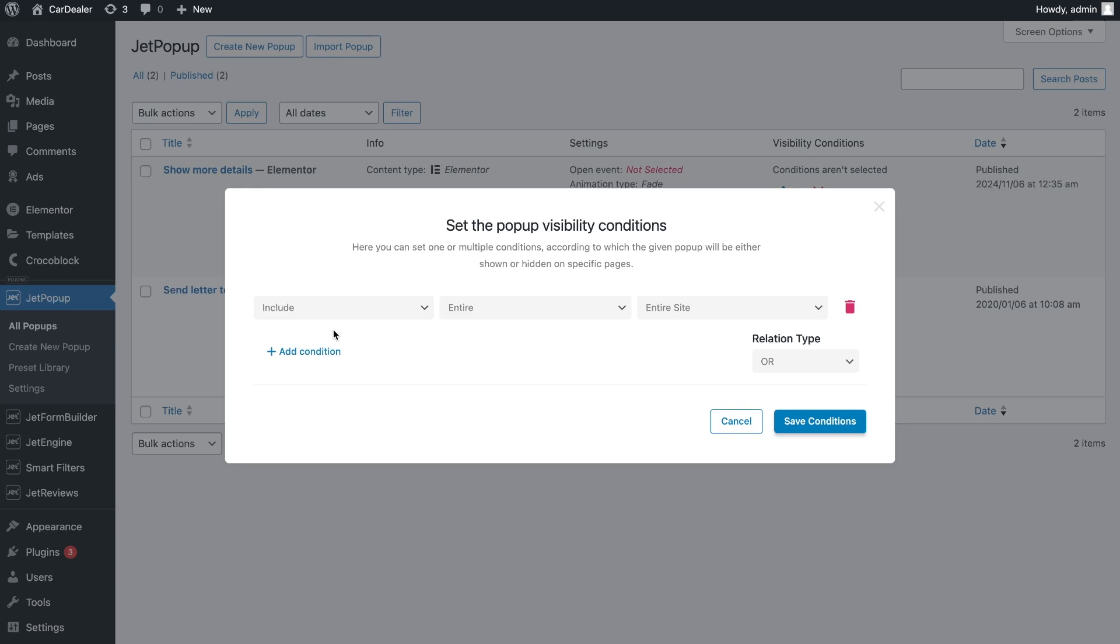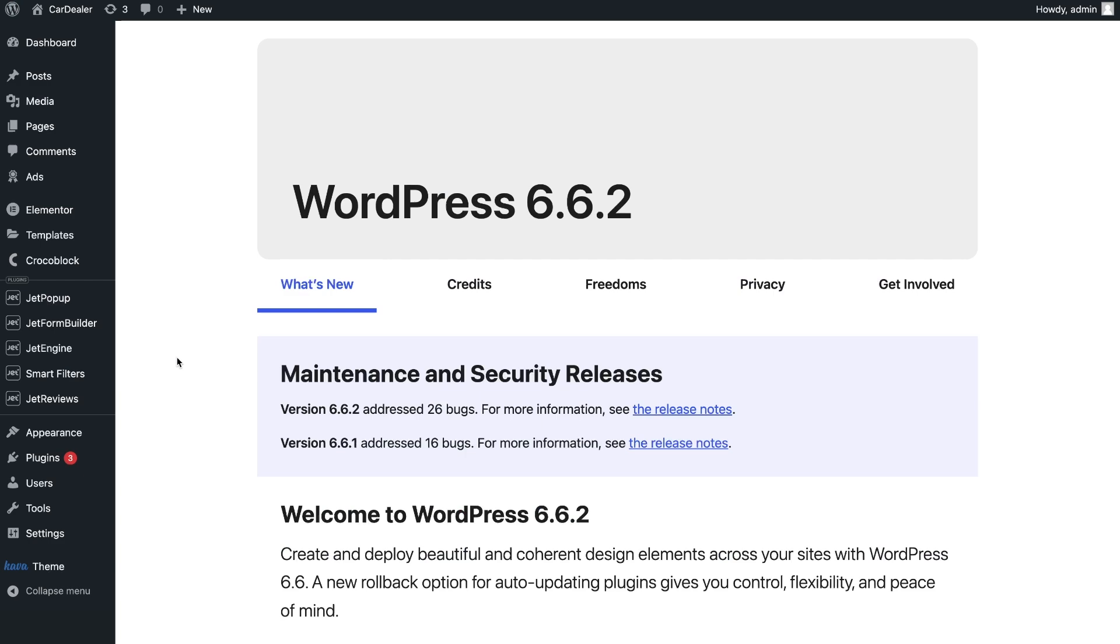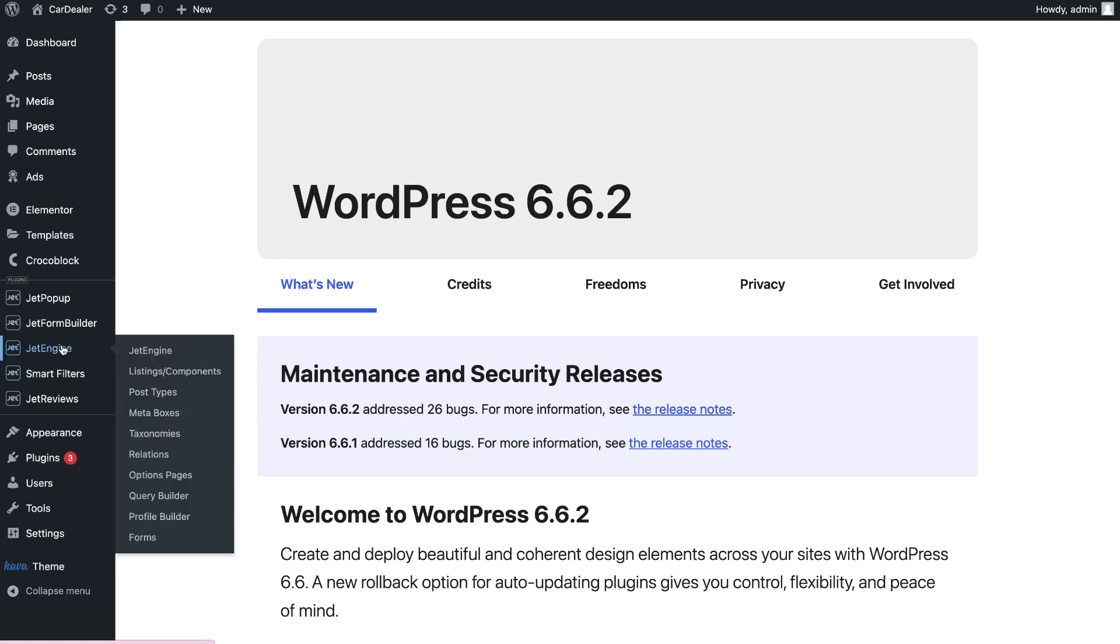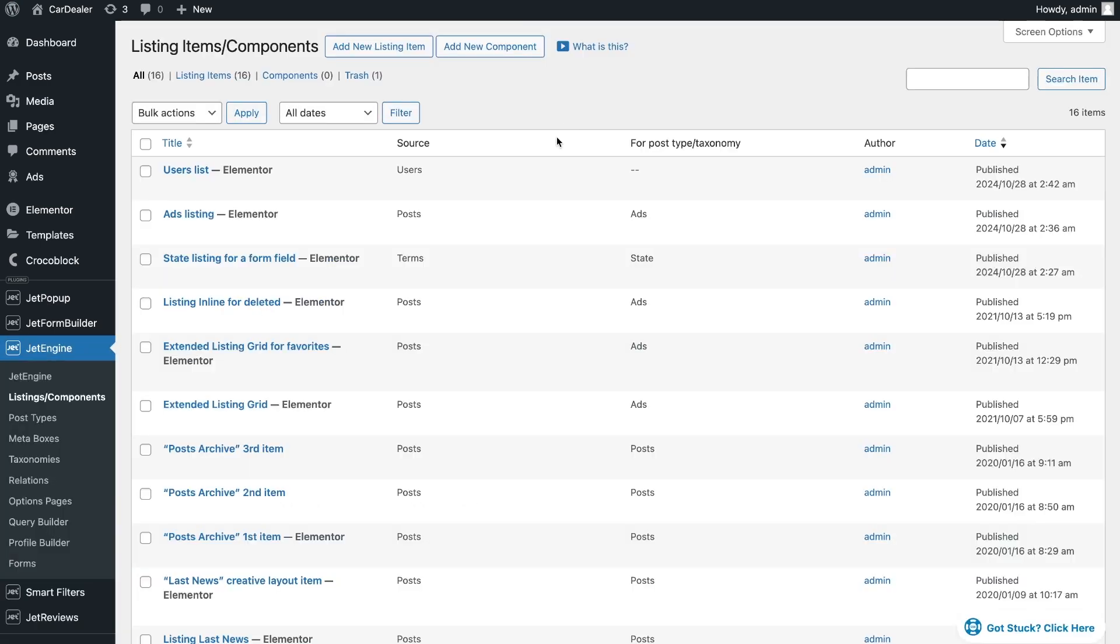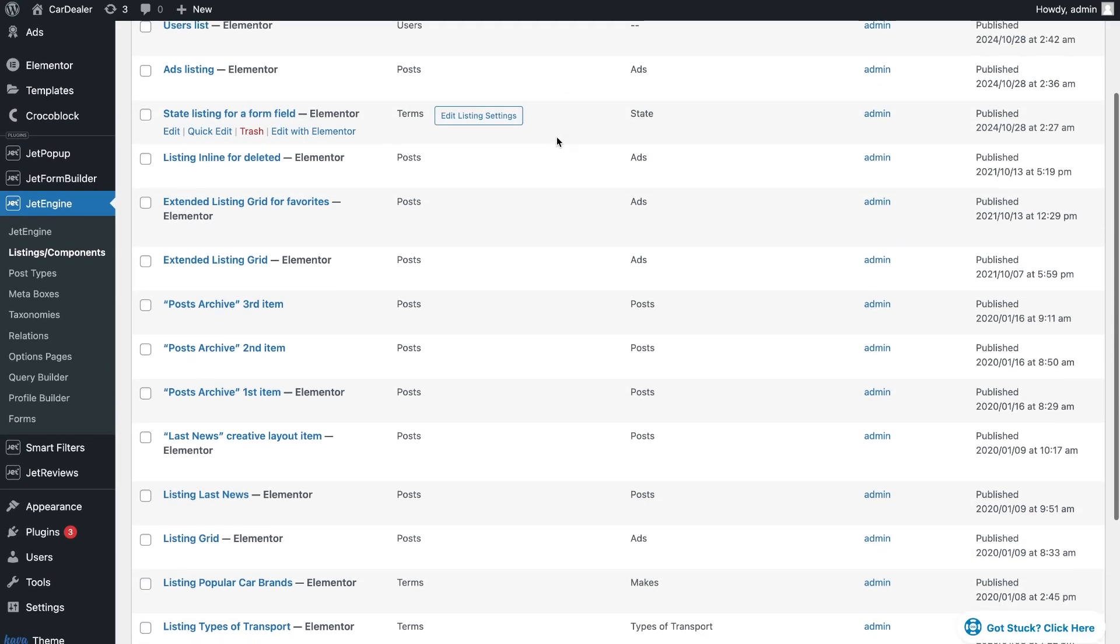Don't worry, you won't see it on every page of your site as we didn't customize the event to open it. Now we can save the popup and proceed to the next step, customizing the listing template.